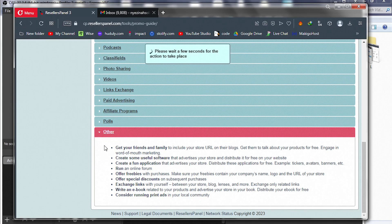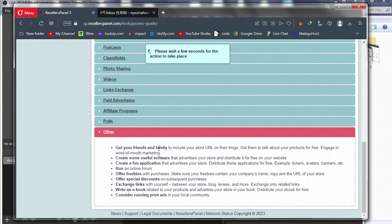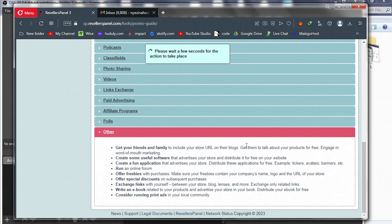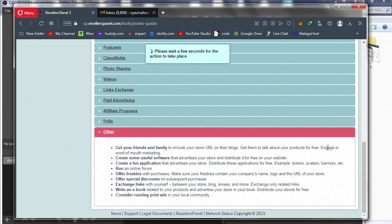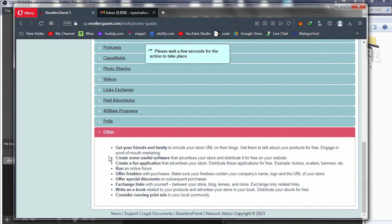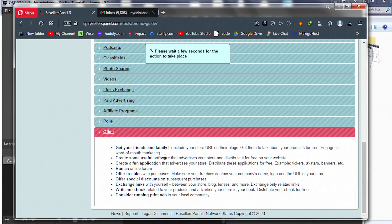Get your friends and families to include your store URL in their blogs. Those of you who have friends with blogs, reach out to them and engage in word-of-mouth marketing, which is effective. Word of mouth is very, very effective.